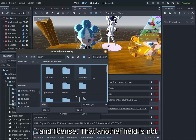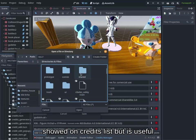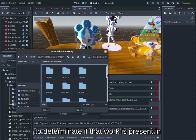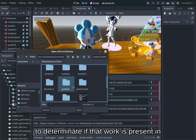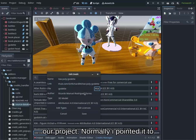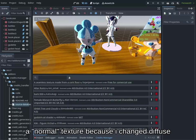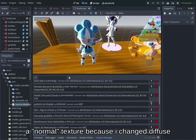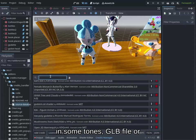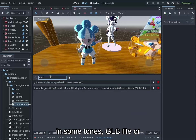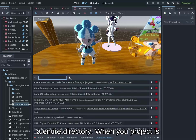That another field is not showed on credits list but is useful to determine if that work is present in our project. Normally, I point it to a normal texture because I change diffuse in some tones, GLB file, or an entire directory.